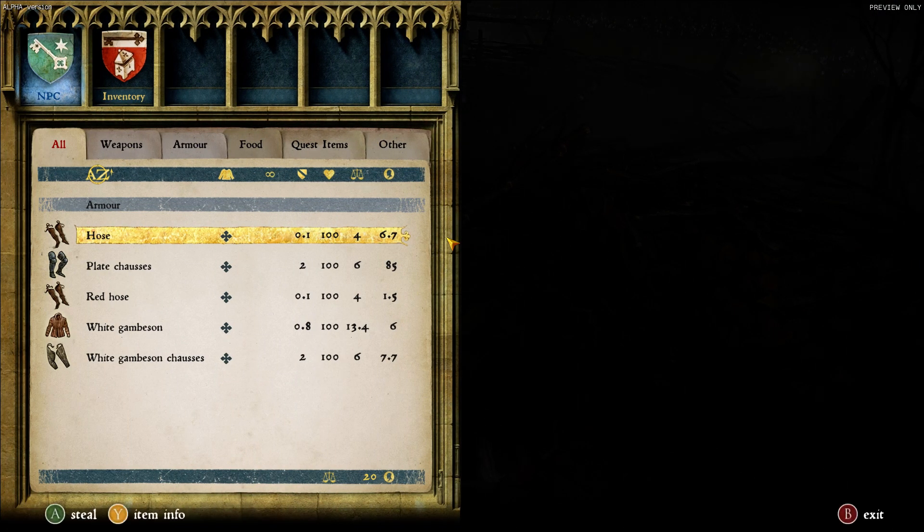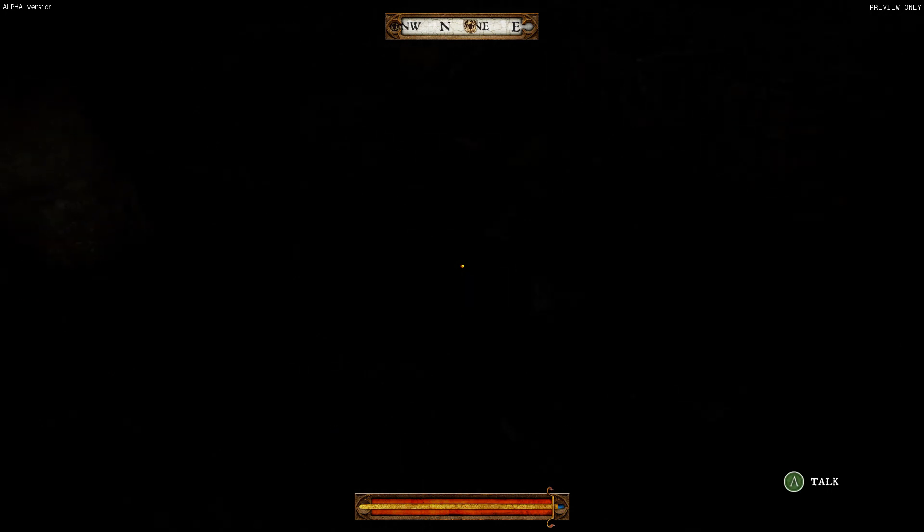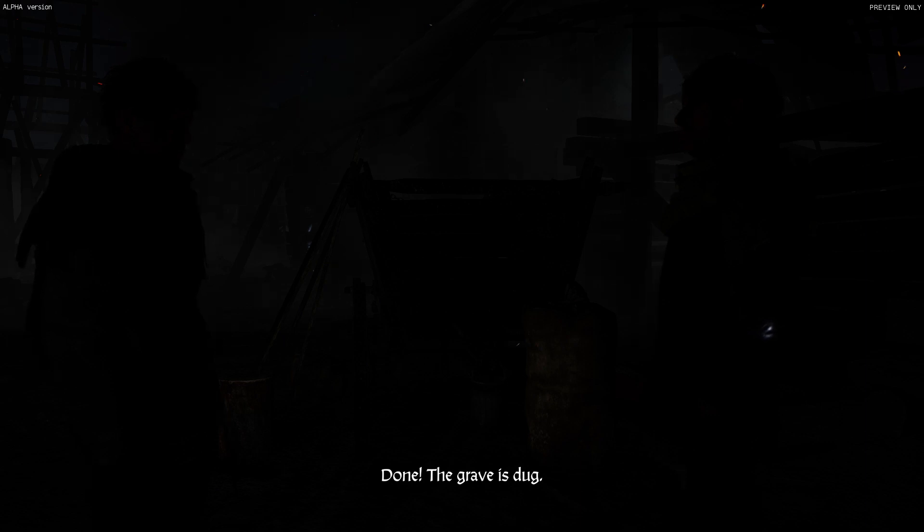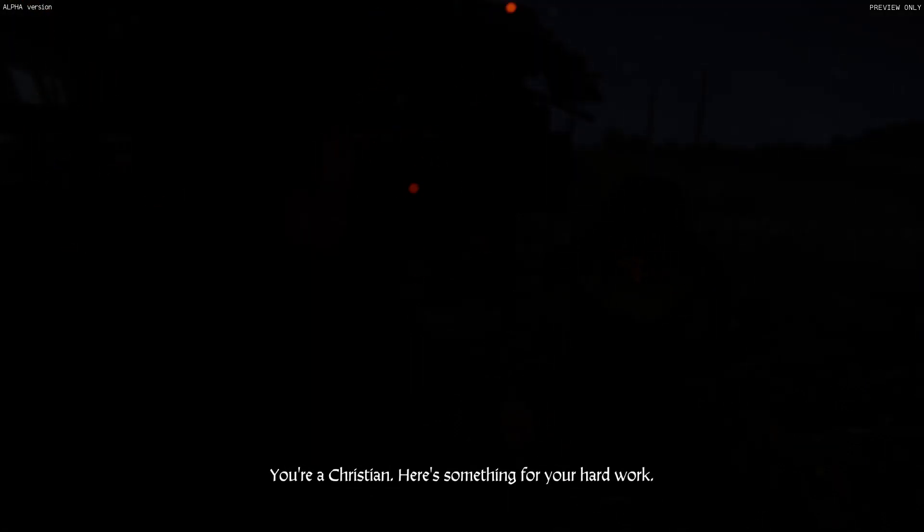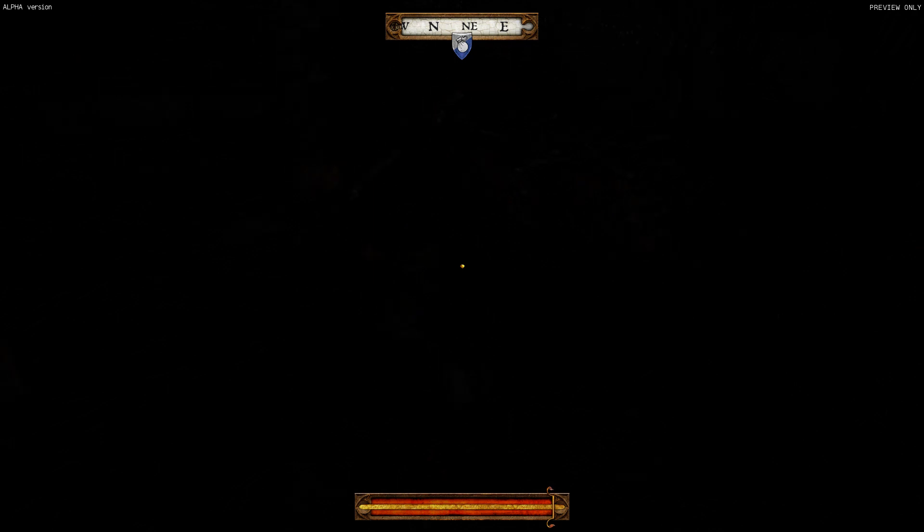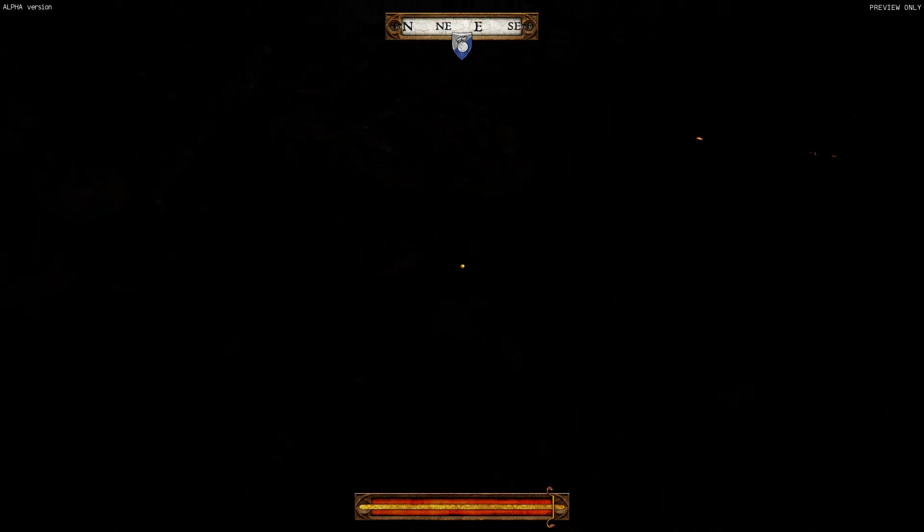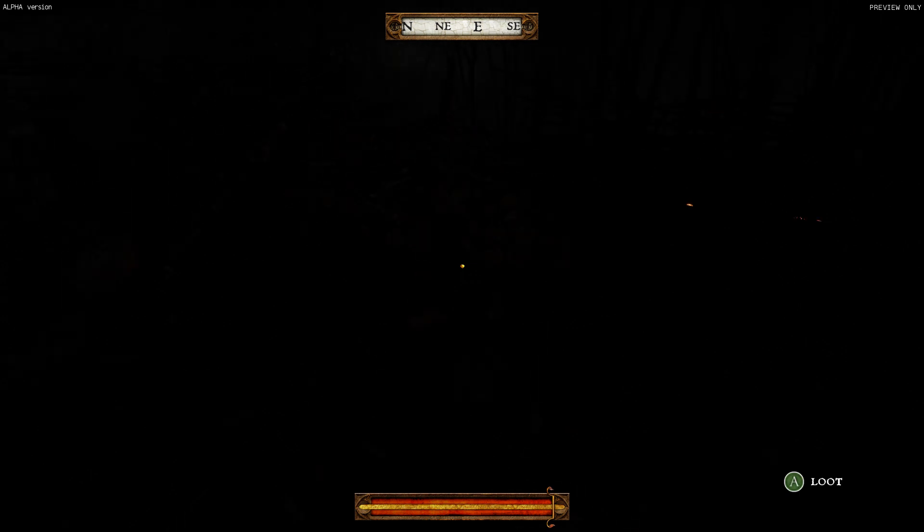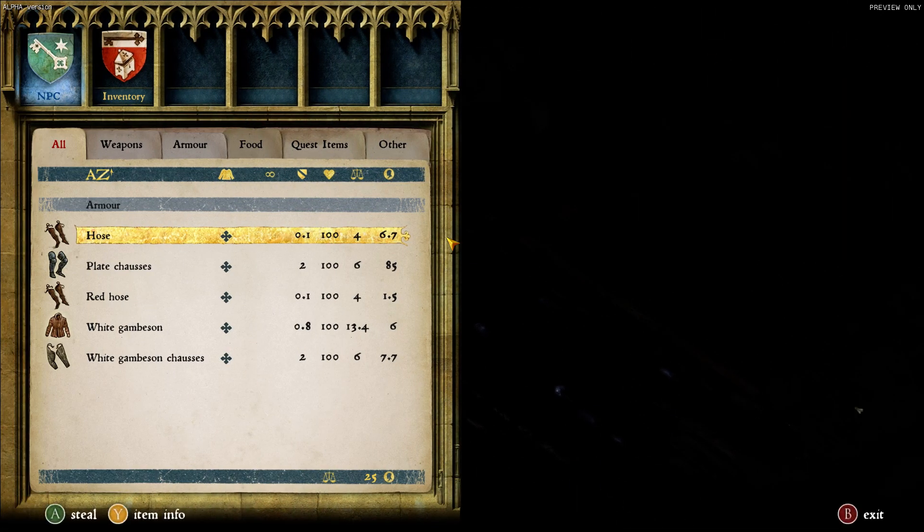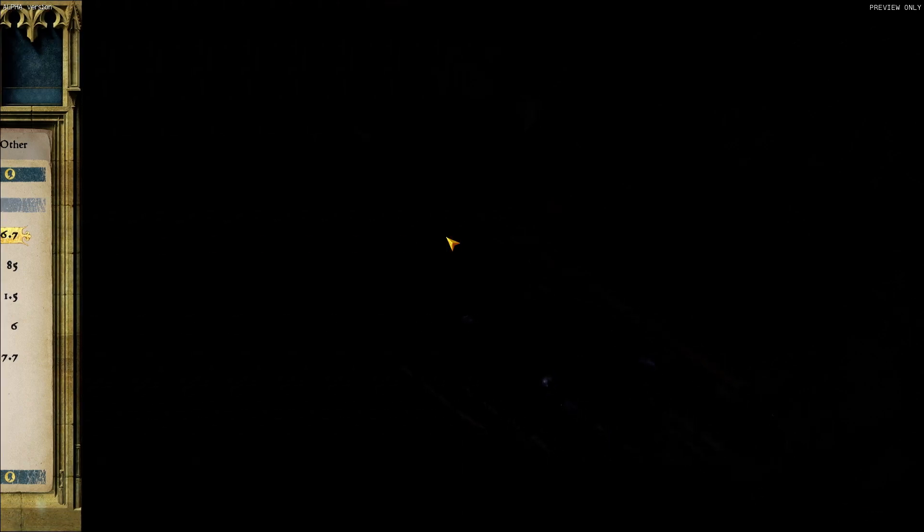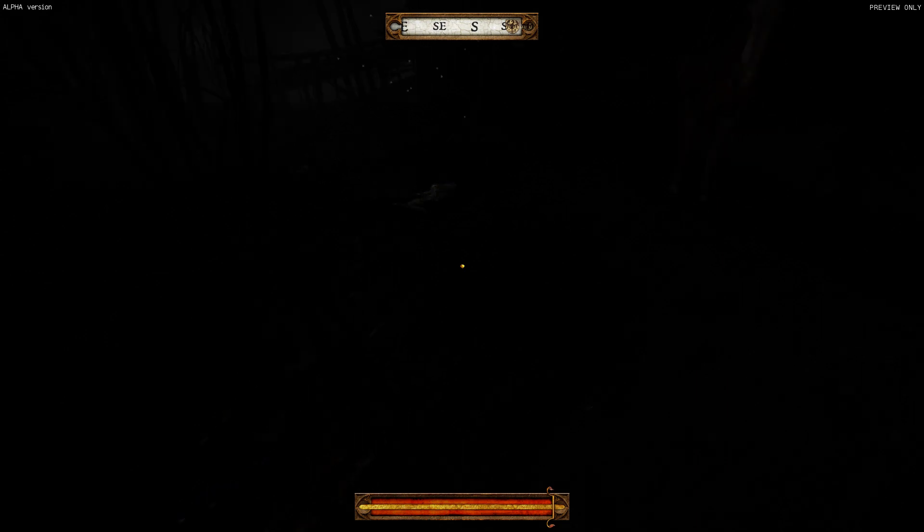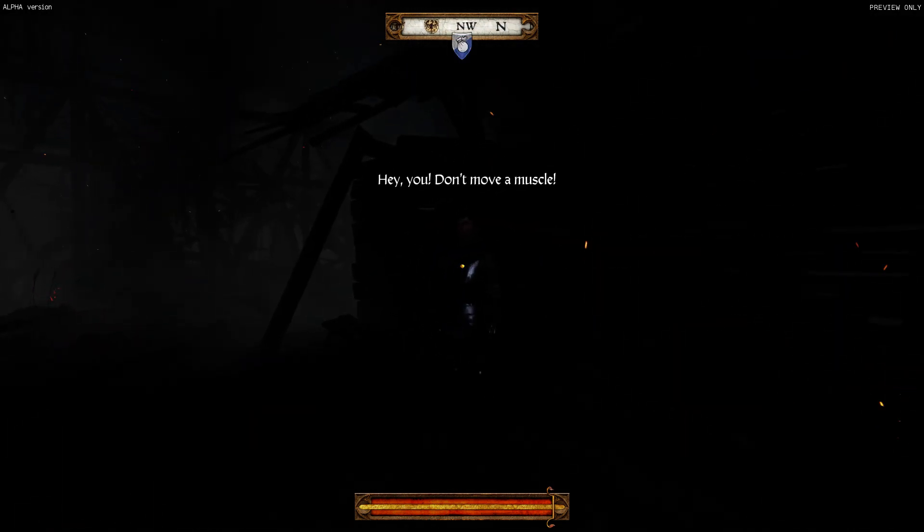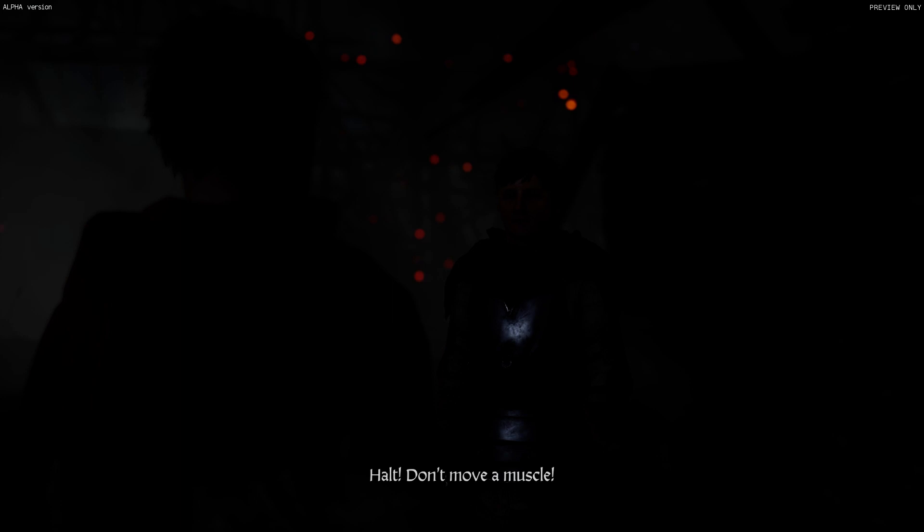No, I want to talk. You there, stop! Done! The grave is dug. You're a Christian, here's something for your hard work. I hope I don't get caught here for looting. Get away, in the grave. What the fuck? You! Hold, you!